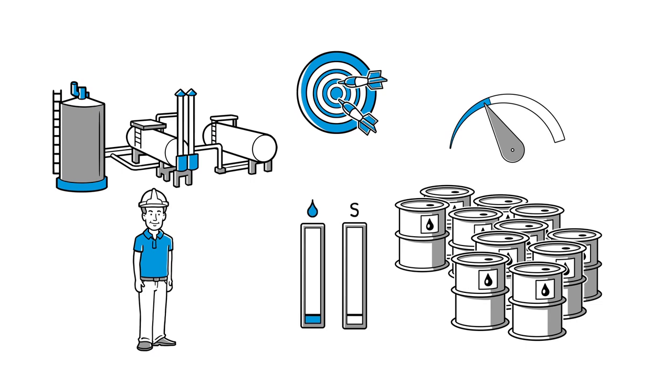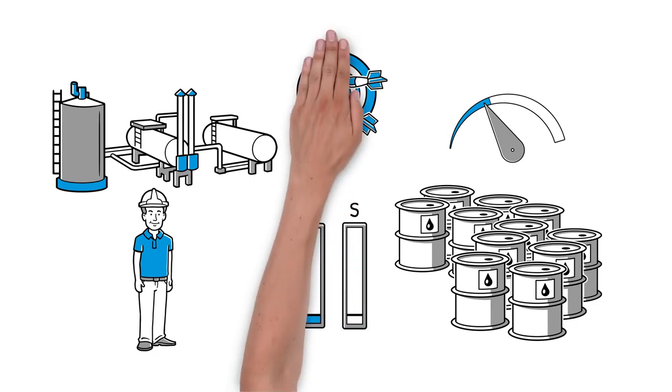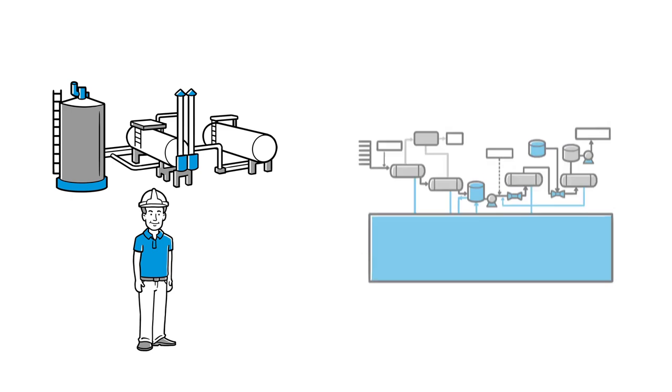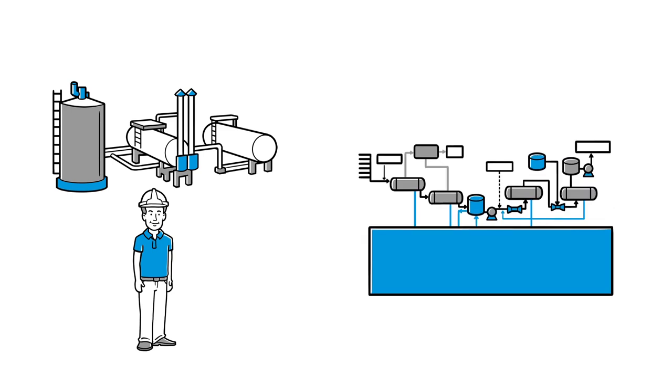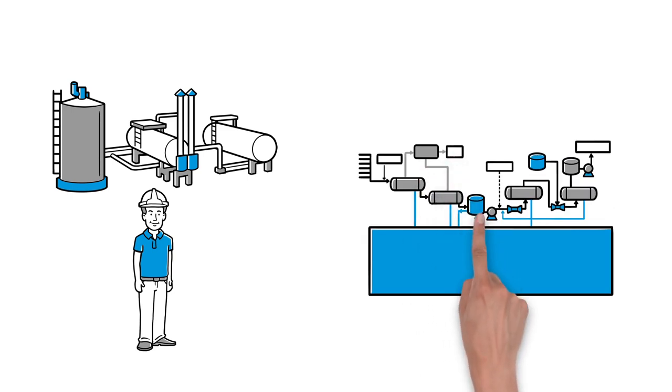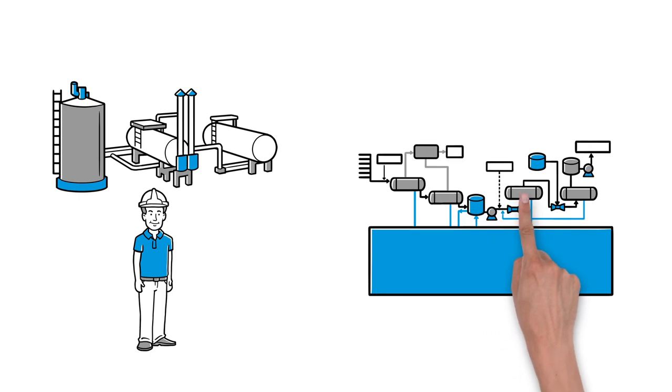The plant's equipment is state-of-the-art and takes care of the entire production process covering gathering, degassing, dewatering and desalting.